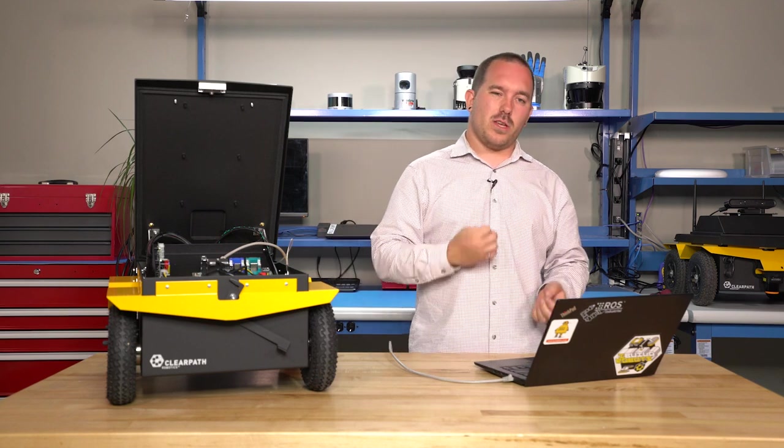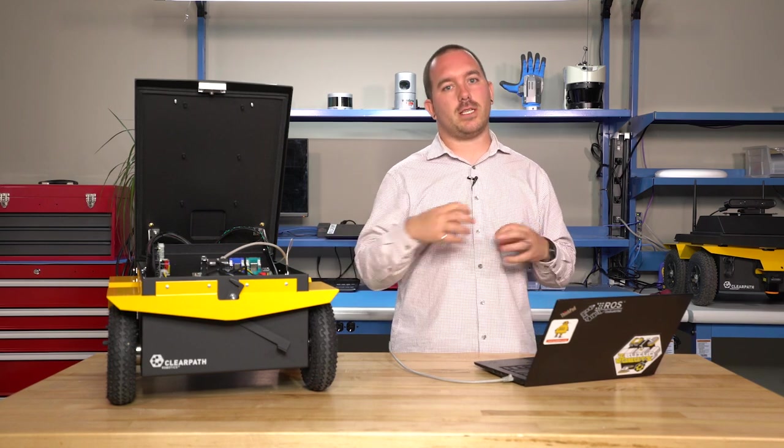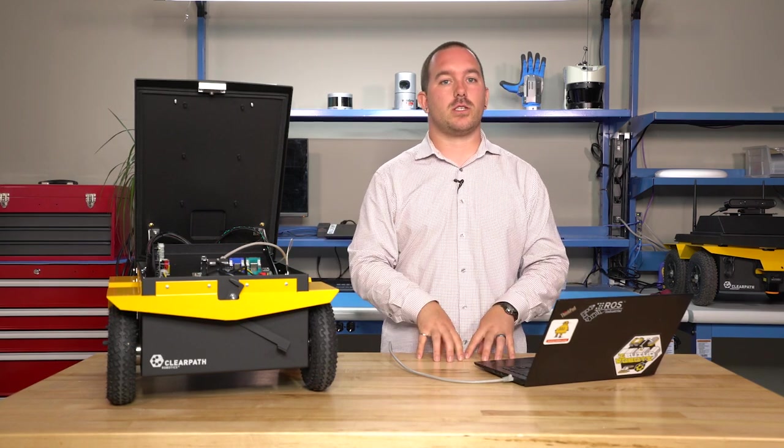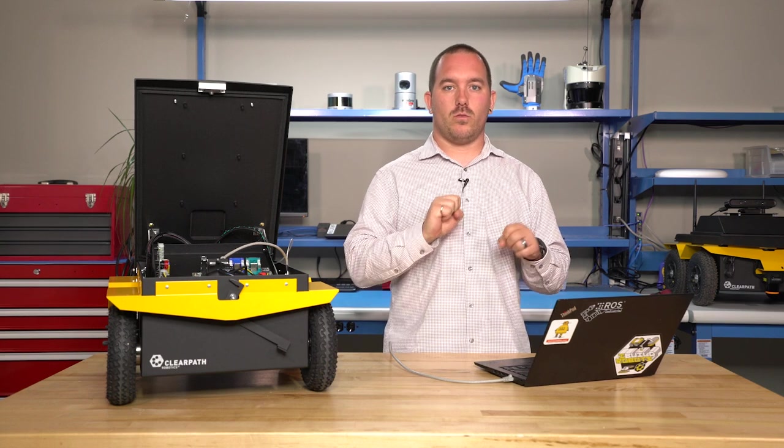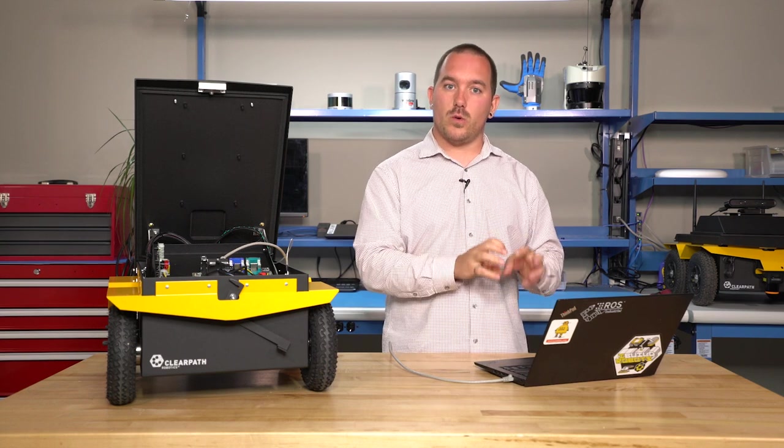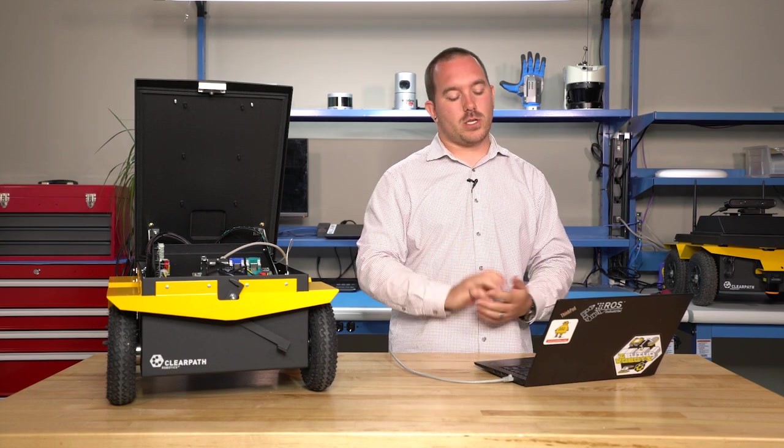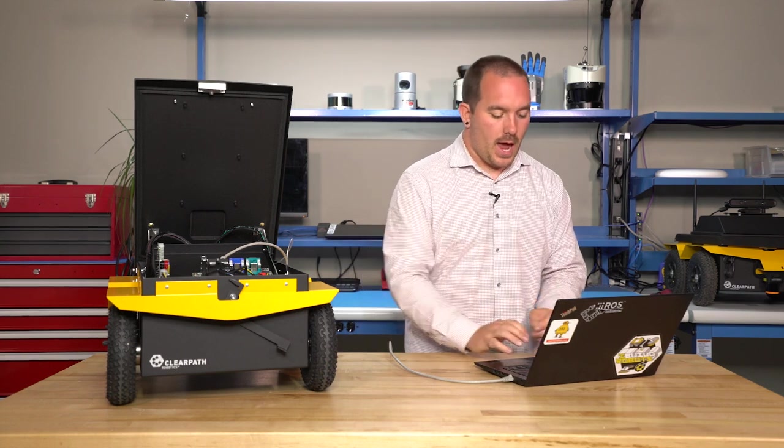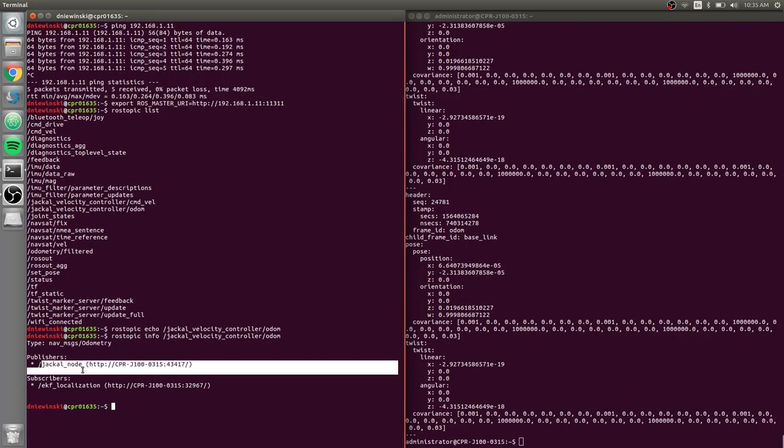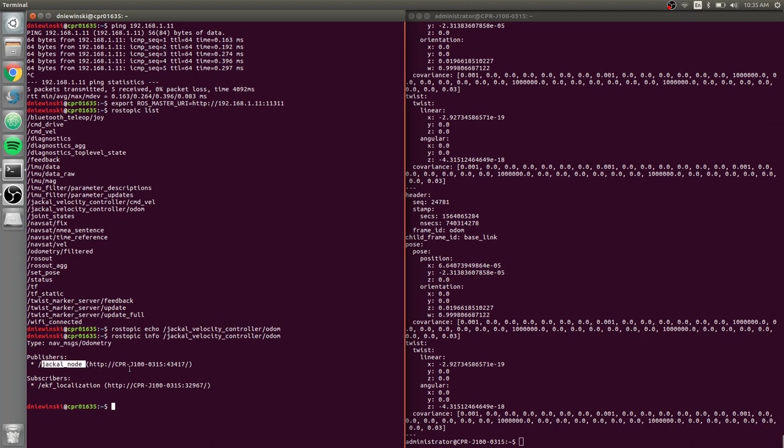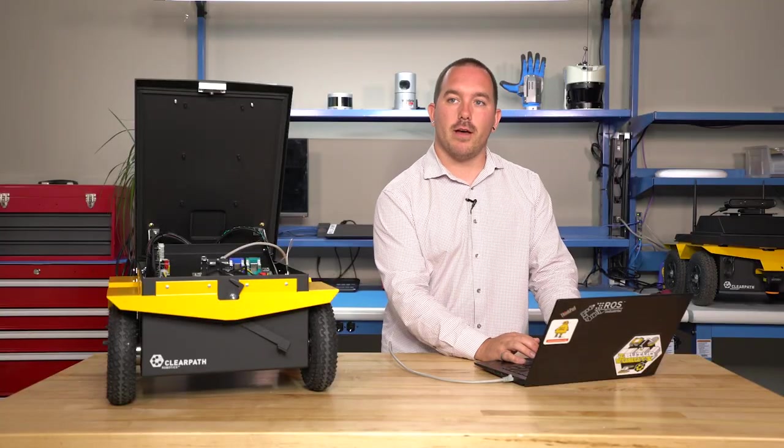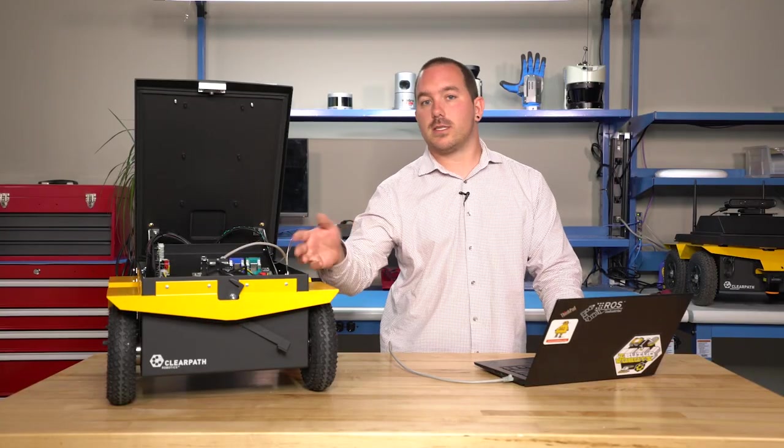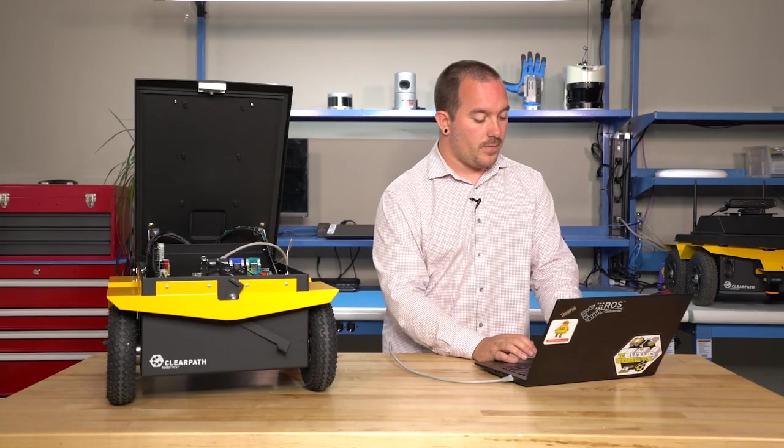It will also tell you who is publishing and subscribing to this topic and where those nodes live so that your node can talk to them. And if we look here, you can see that the publisher, so the node that's actually publishing this information, is currently at cpr-j100-0315, which is the serial number of the robot in this case.